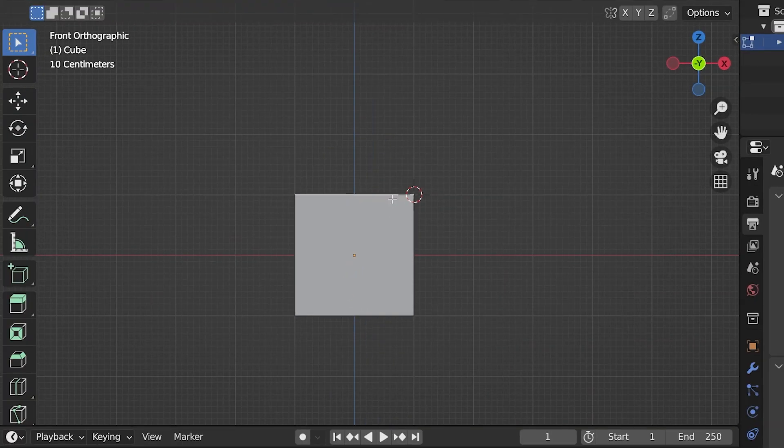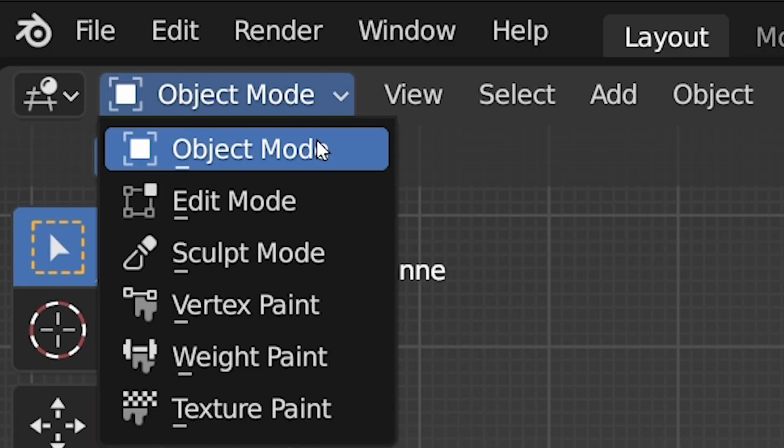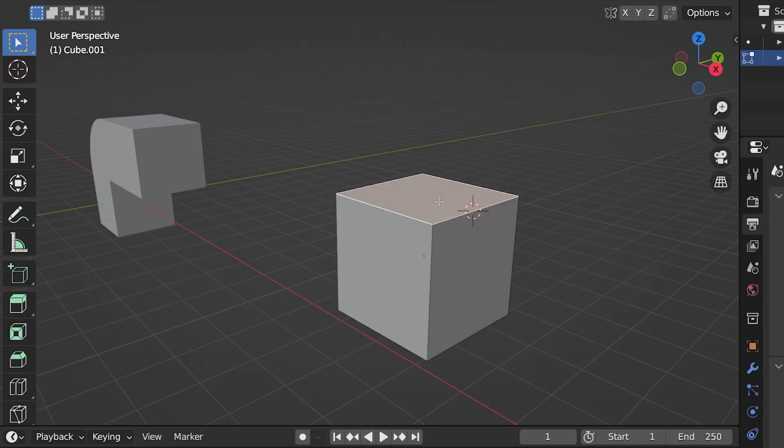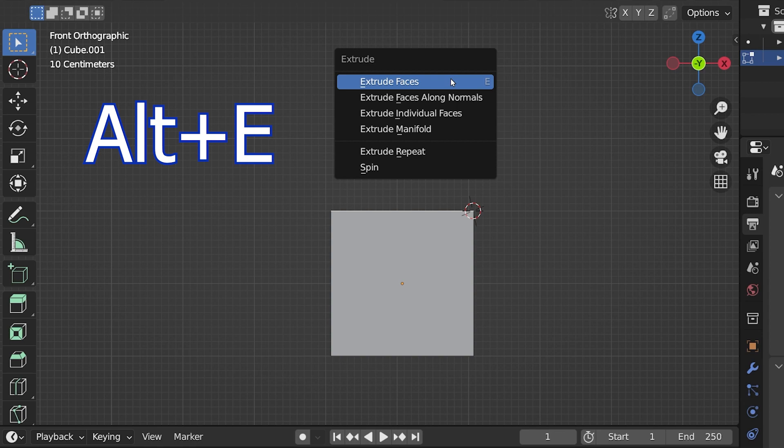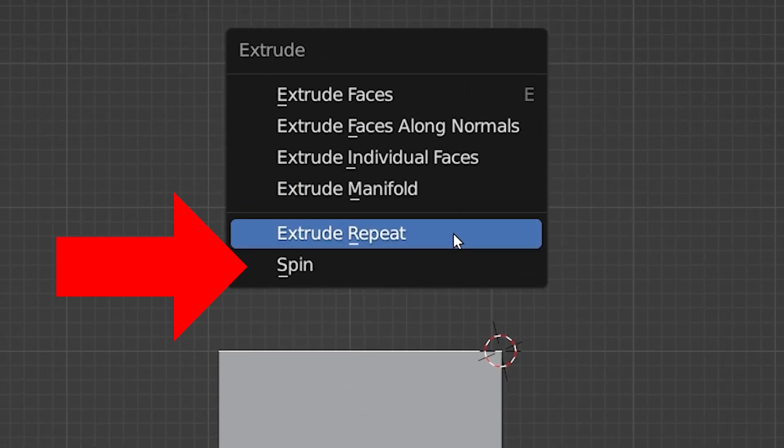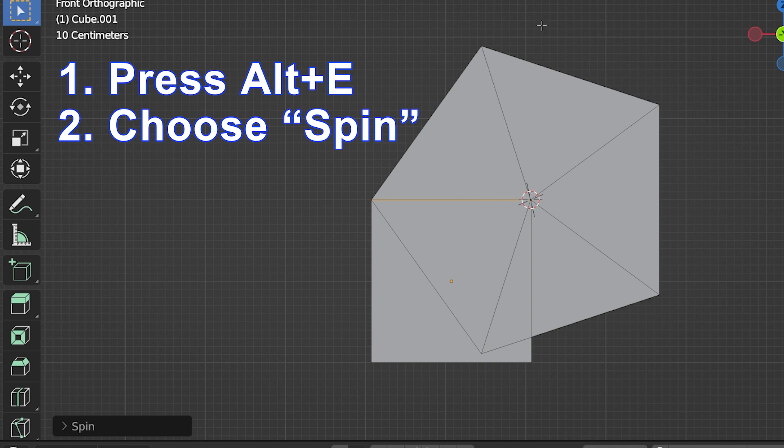Here's the first method of using the spin tool. In edit mode, and with the geometry we want to spin selected, use the shortcut Alt-E to bring up the extrude menu. At the bottom, choose spin. We get this at first, which is not what I was going for.